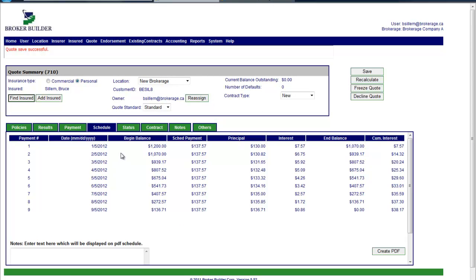They can also generate a schedule which will detail the number of payments. The contract does this on some level, but the schedule might be a more detailed way to present the detail of monthly installments and the breakdown between principle and interest.